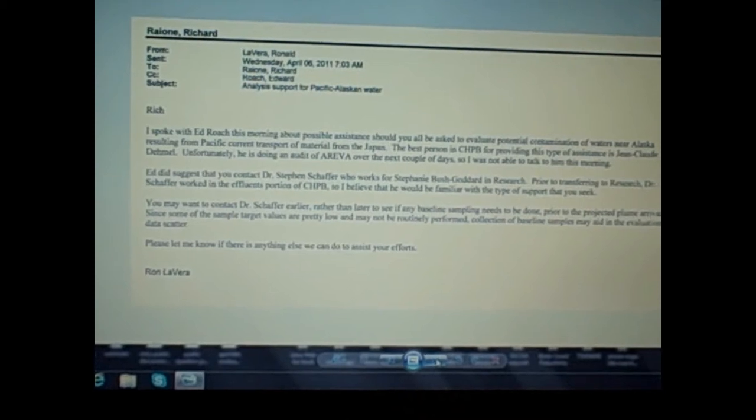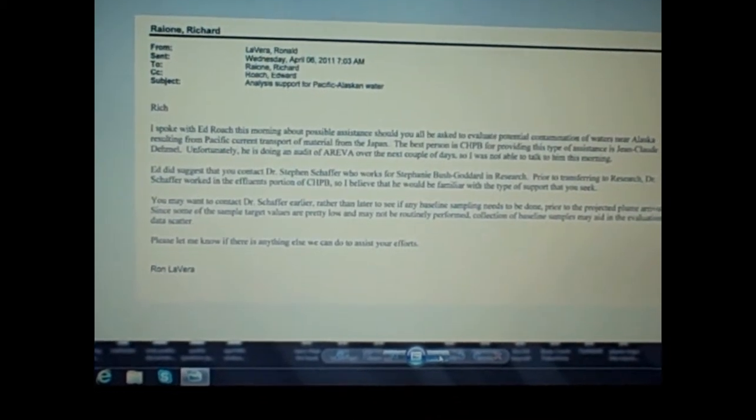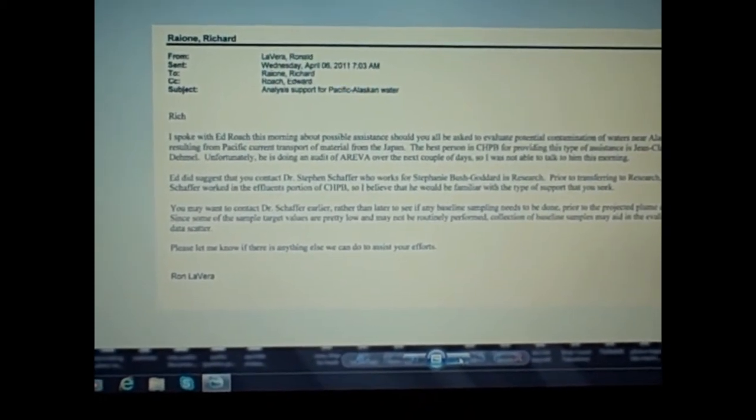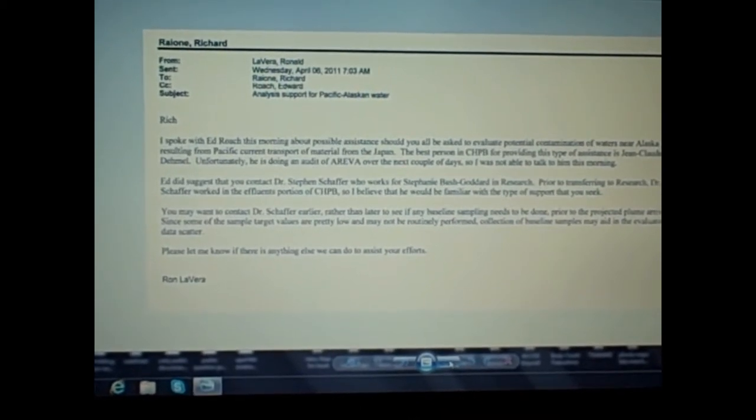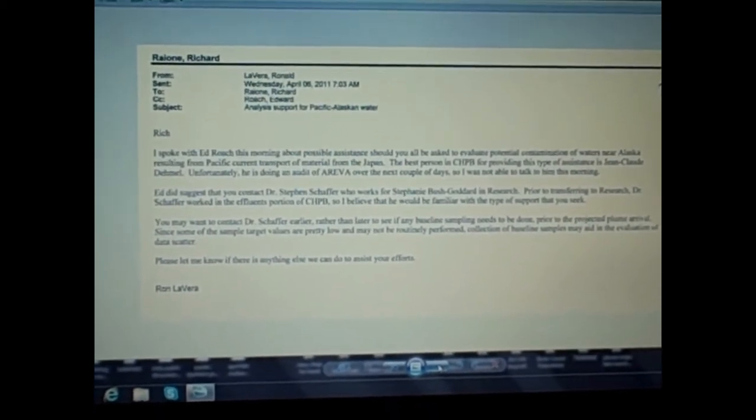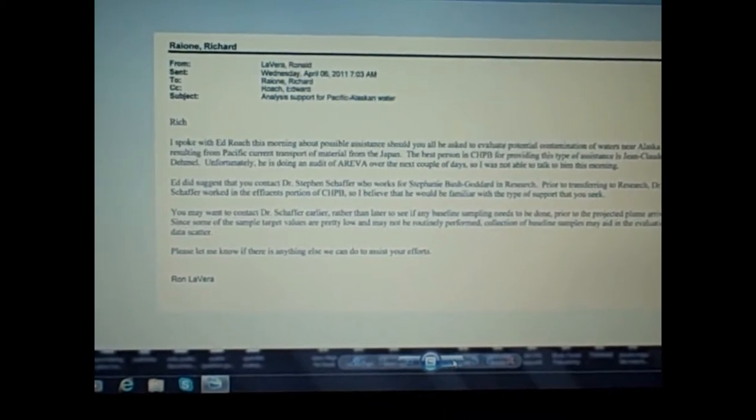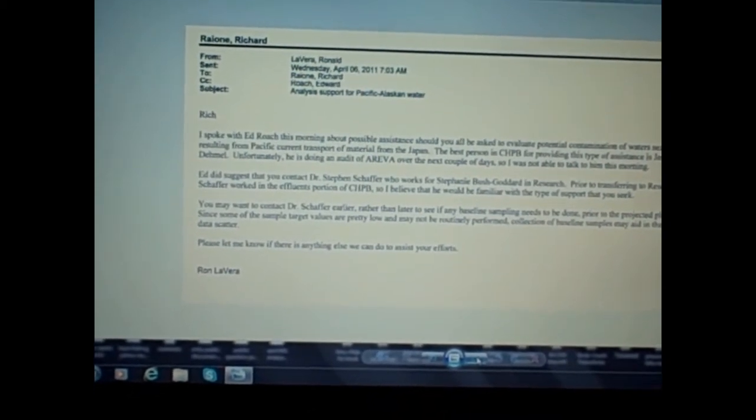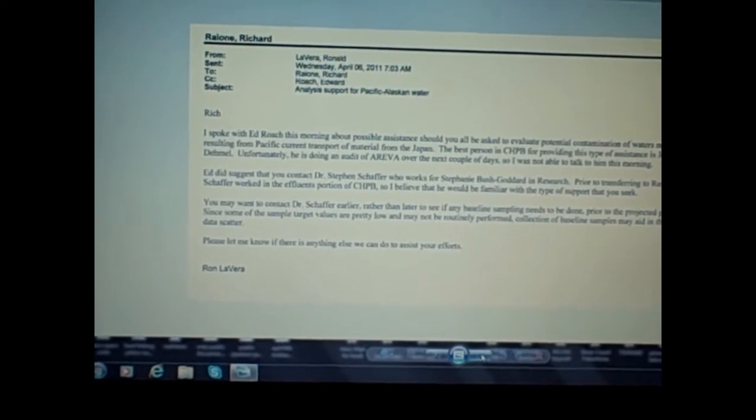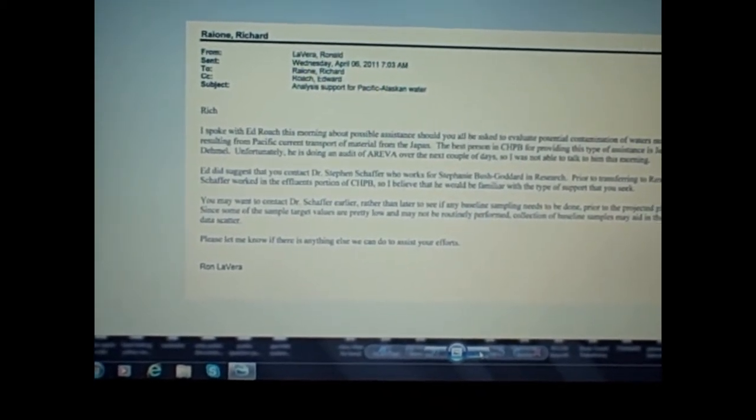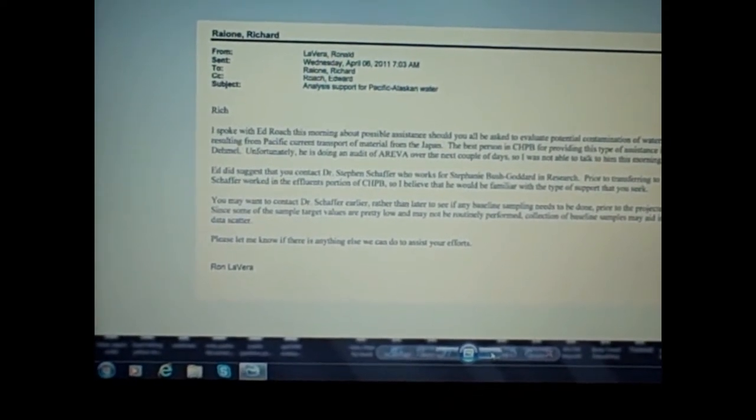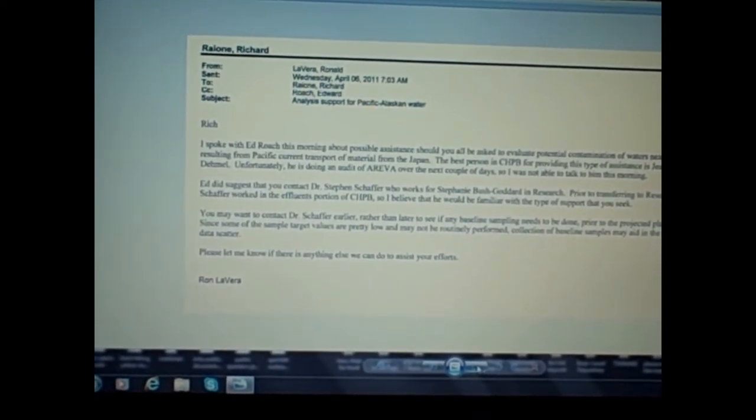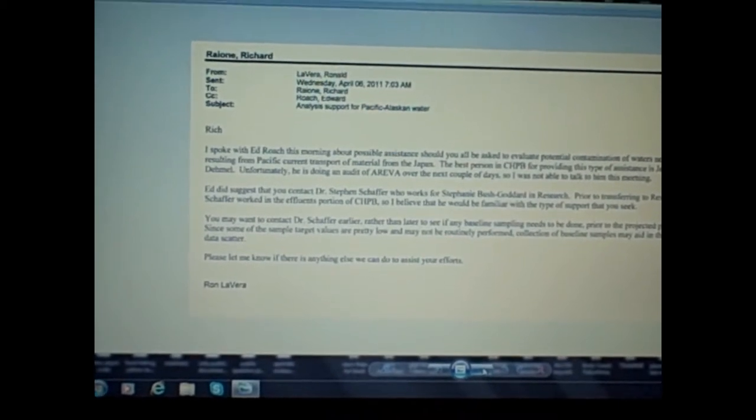The next email from Ronald Lavera to Richard Rayon, subject: Analysis Support for Pacific Alaskan Water. Rich, I spoke with Ed Roach this morning about possible assistance should you all be asked to evaluate potential contamination of waters near Alaska resulting from Pacific current transport of material from Japan.